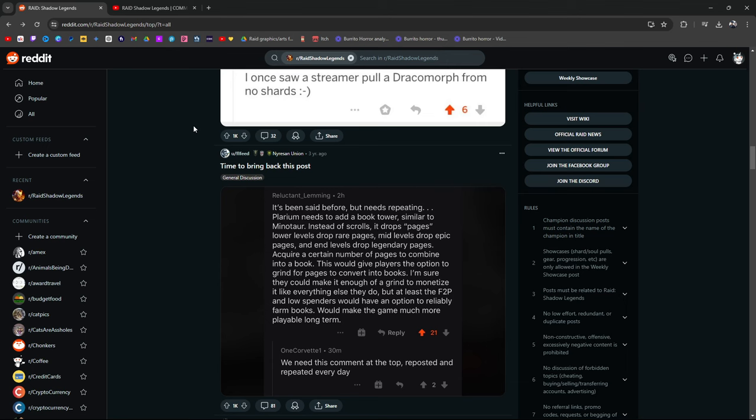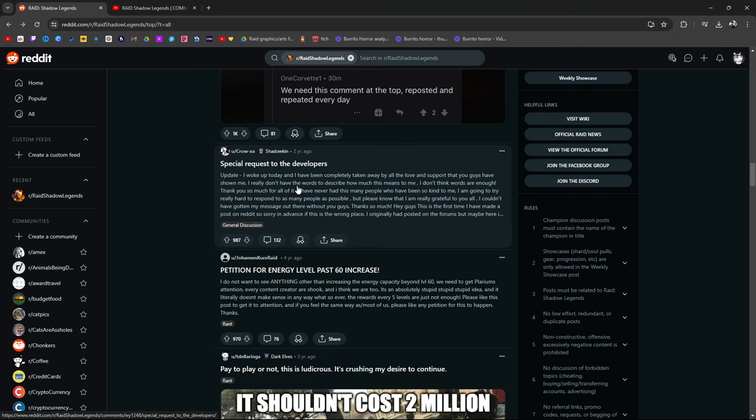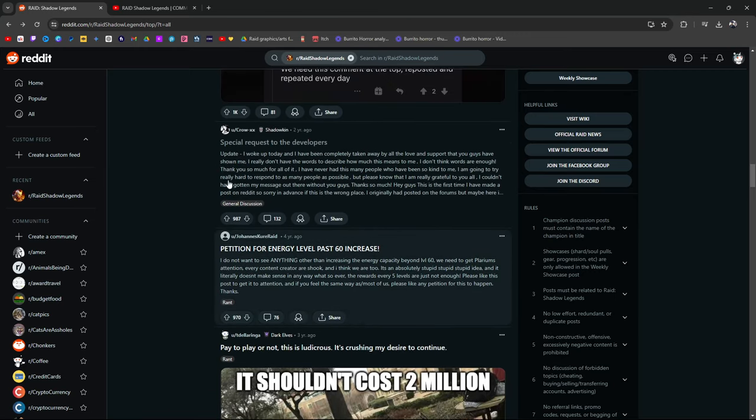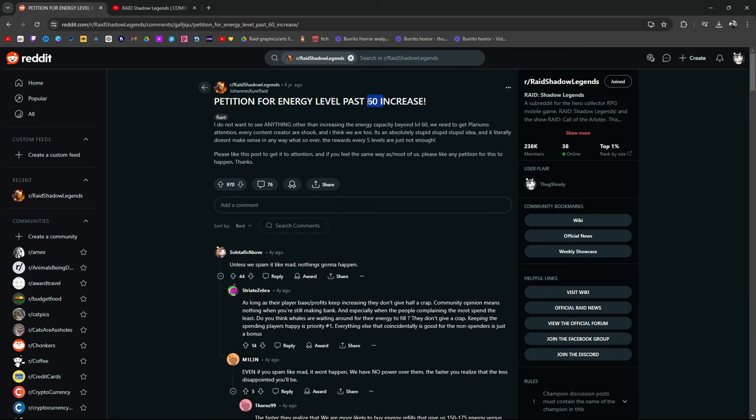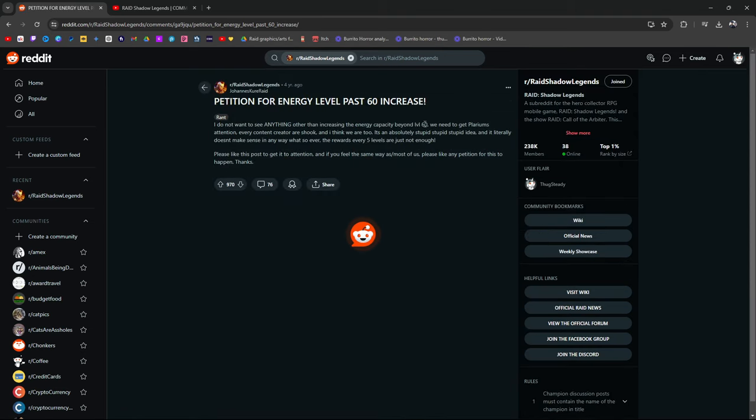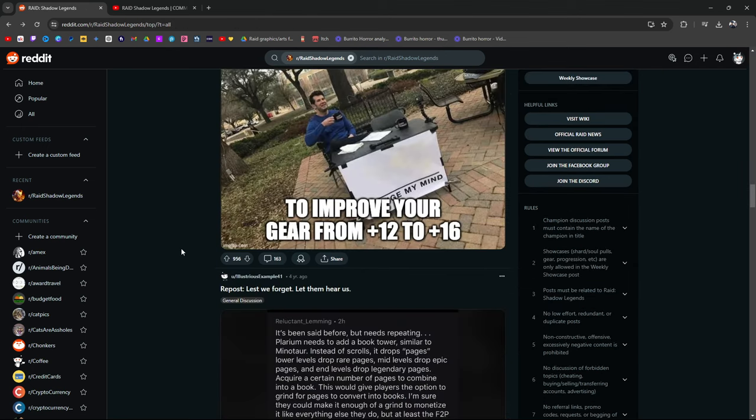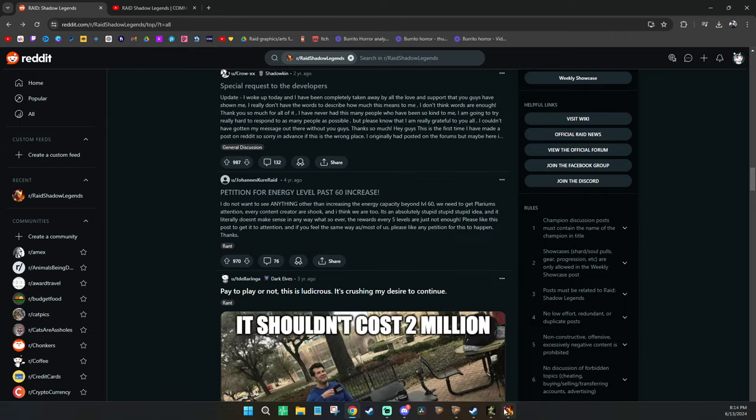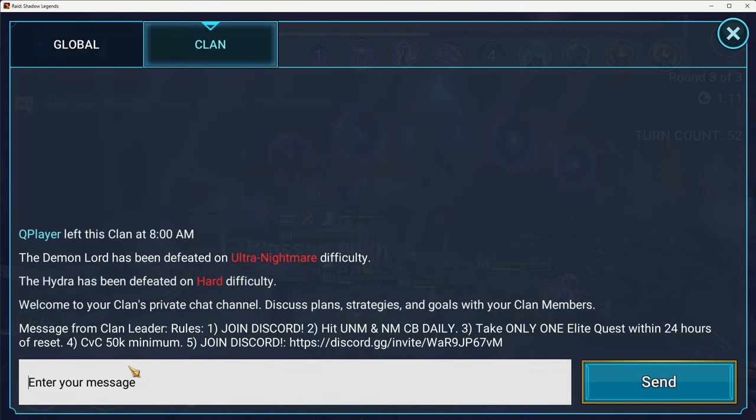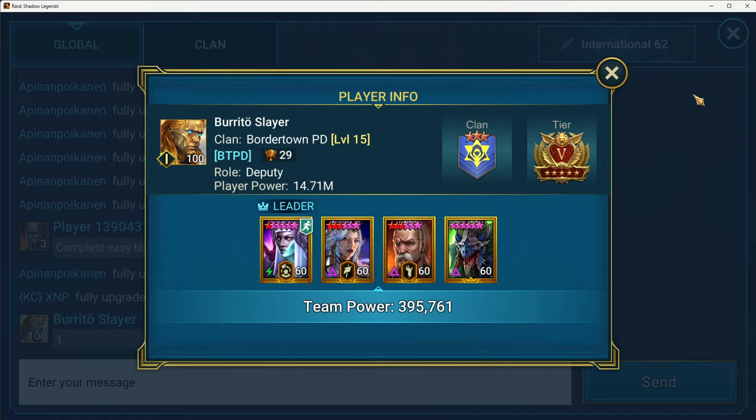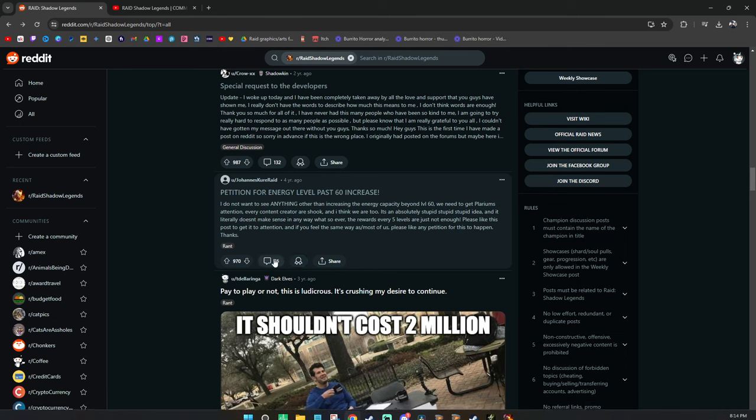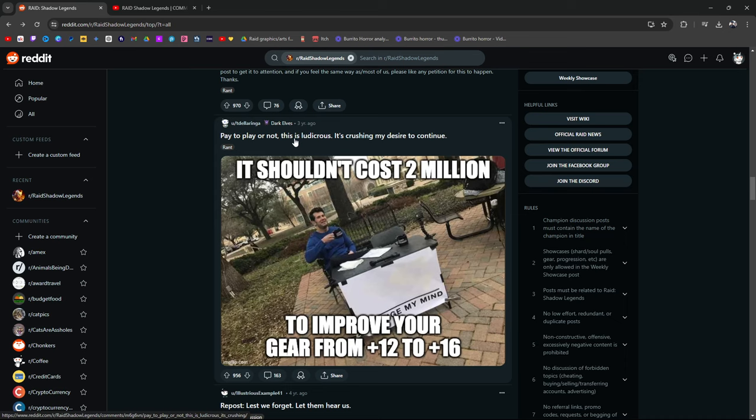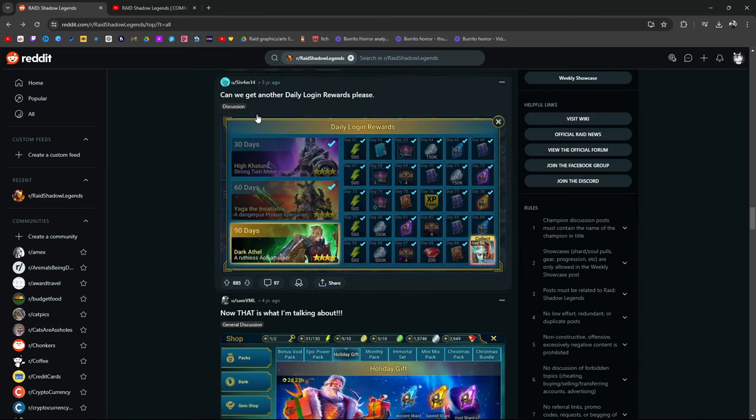Time to bring back this post. Special requests to the developers. This is a lot. Petition for energy level past 60. Yes guys, you don't know this, but level 60 used to be the cap. Beyond level 60, the energy cap stops at 130. I don't remember. Was it still 60? I can't remember. Somebody correct me. Was the cap level 100? Was it? Because right now it's 100. What was it back then?